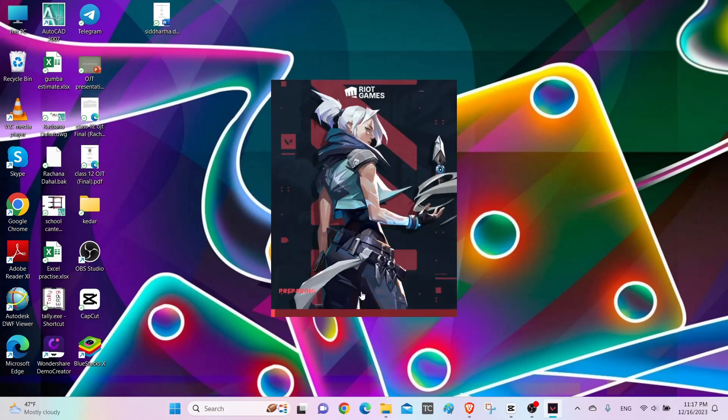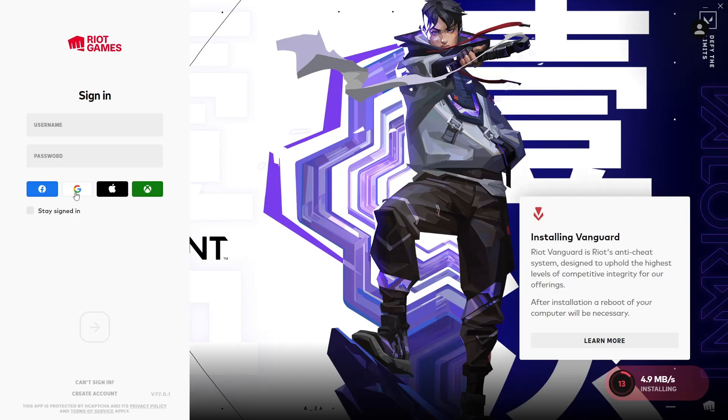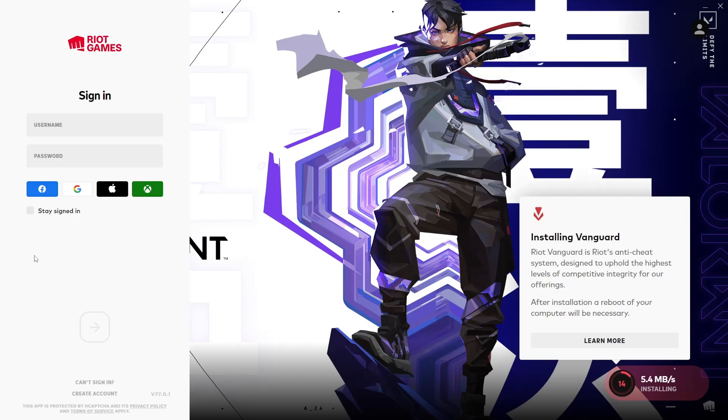After you select the install path, click on install. You will have to allow the control to write client. Then a screen like this will appear. You must have a Riot Games account in order to play Valorant.